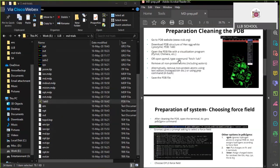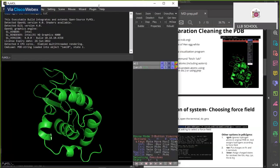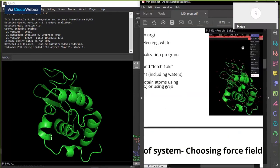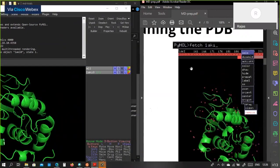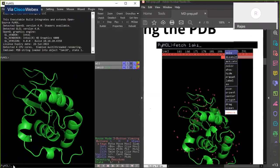Can you show the fetch command? The font is small. At the bottom of the PyMOL screen there's a command line — there you can type 'fetch 1AKI' and press Enter. It will download the structure for you.